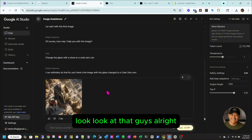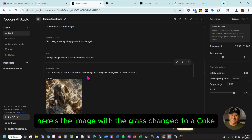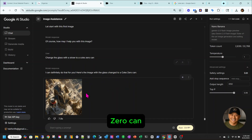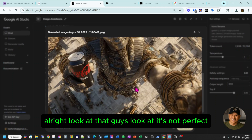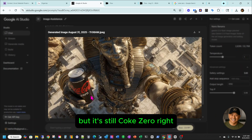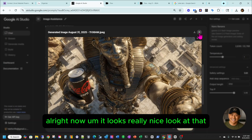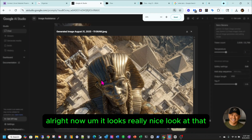Look at that, guys. It says 'I can definitely do that for you. Here's the image with the glass changed to a Coke Zero can.' Look at that. Oh, it's not perfect, but it's still Coke Zero, right? It looks really nice.